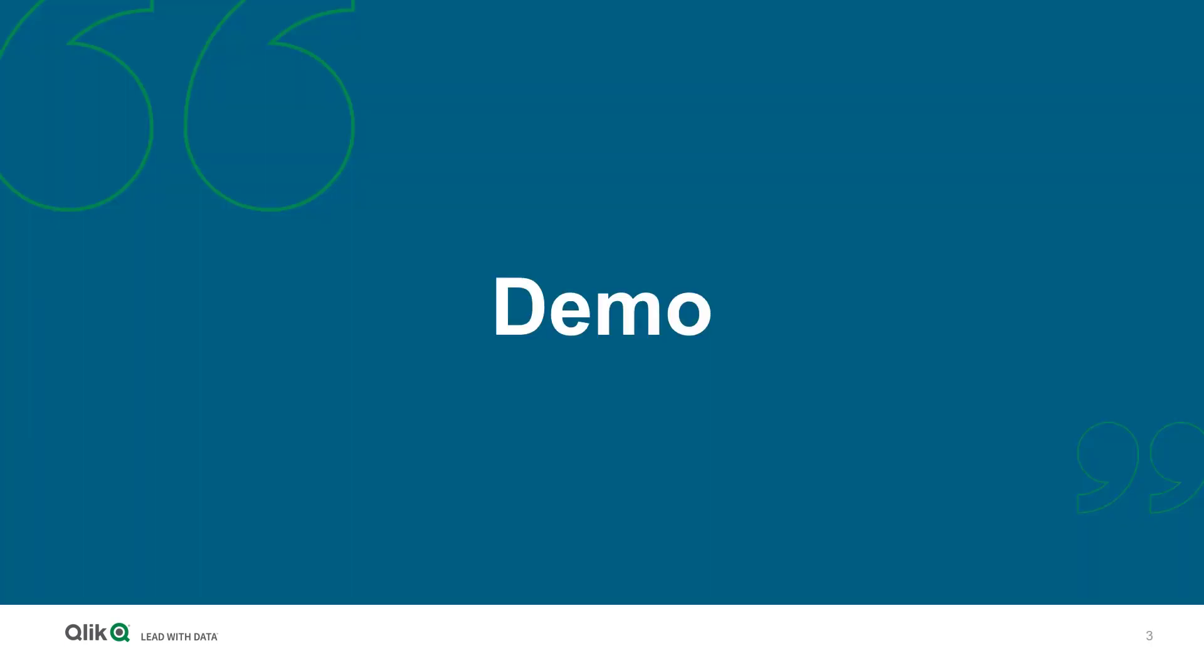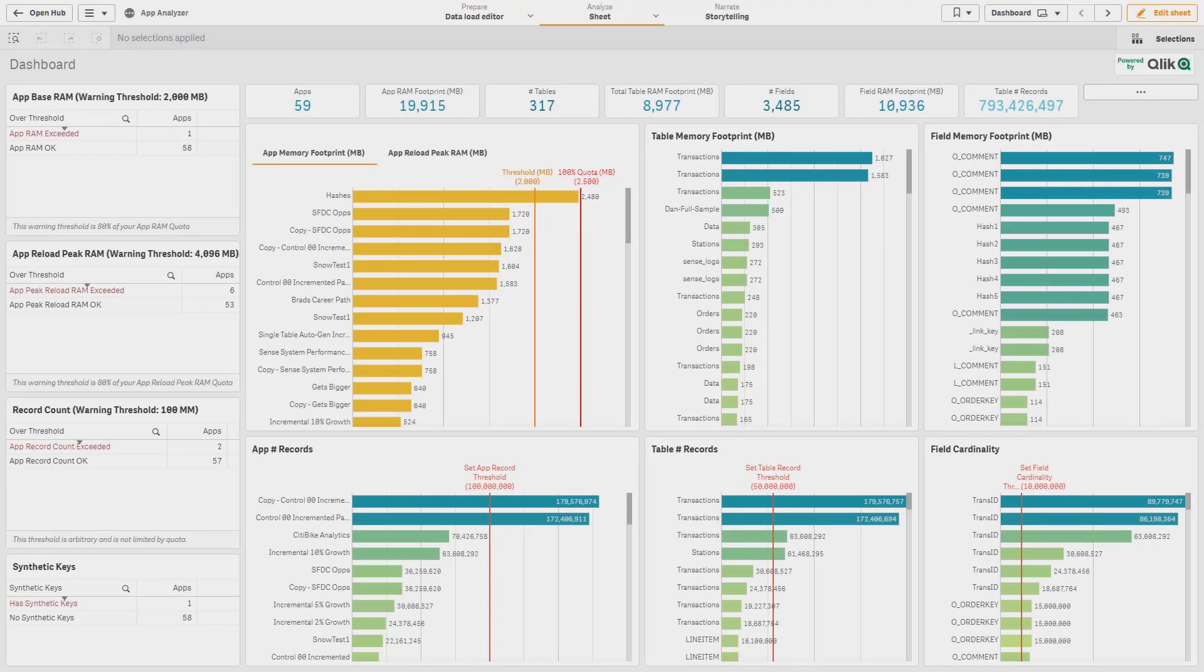Let's go have a look at a quick demo. So now we're inside of the app analyzer that's been run on one of our demo tenants.